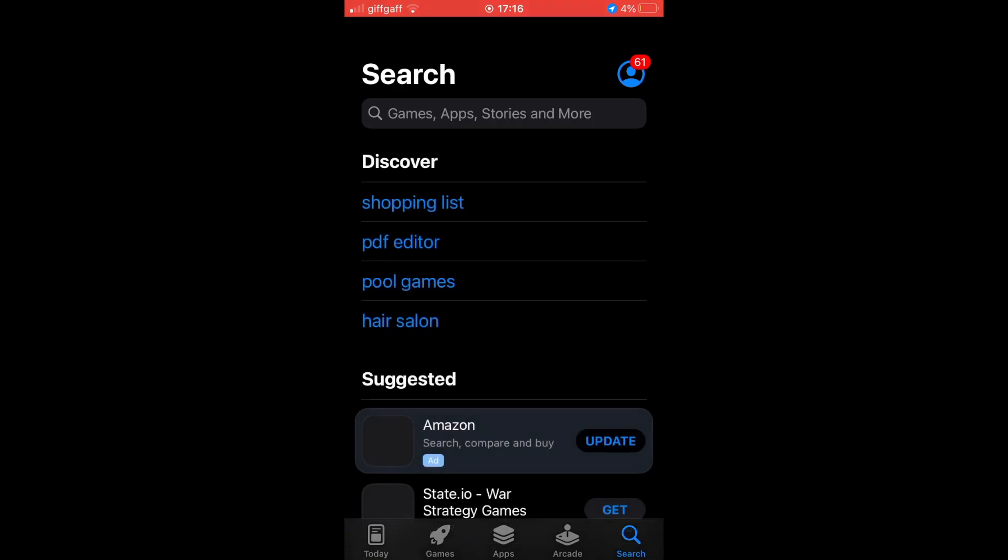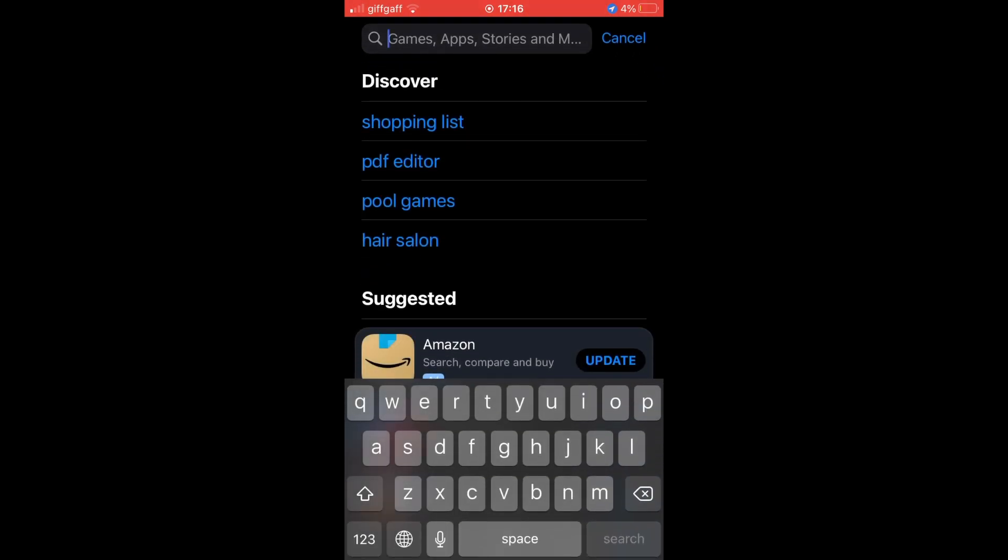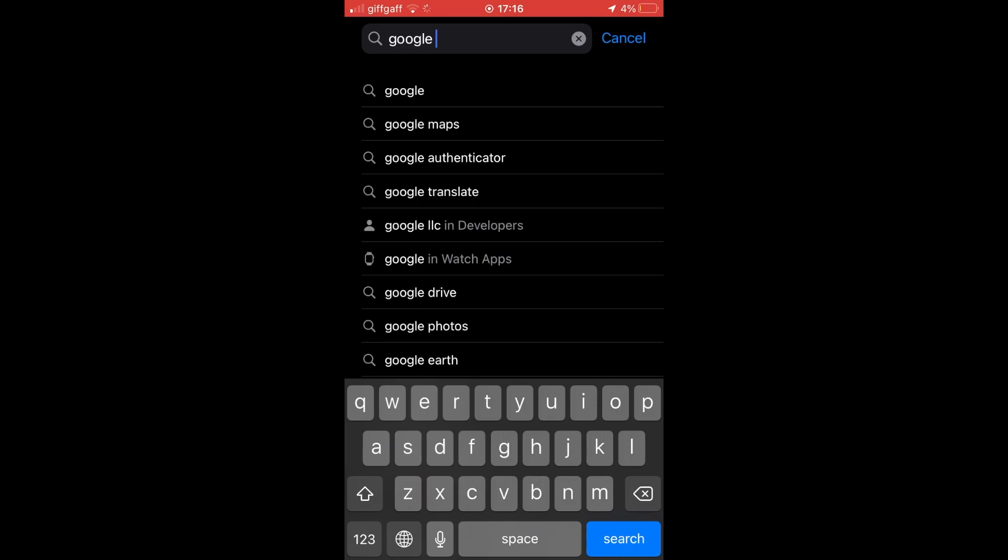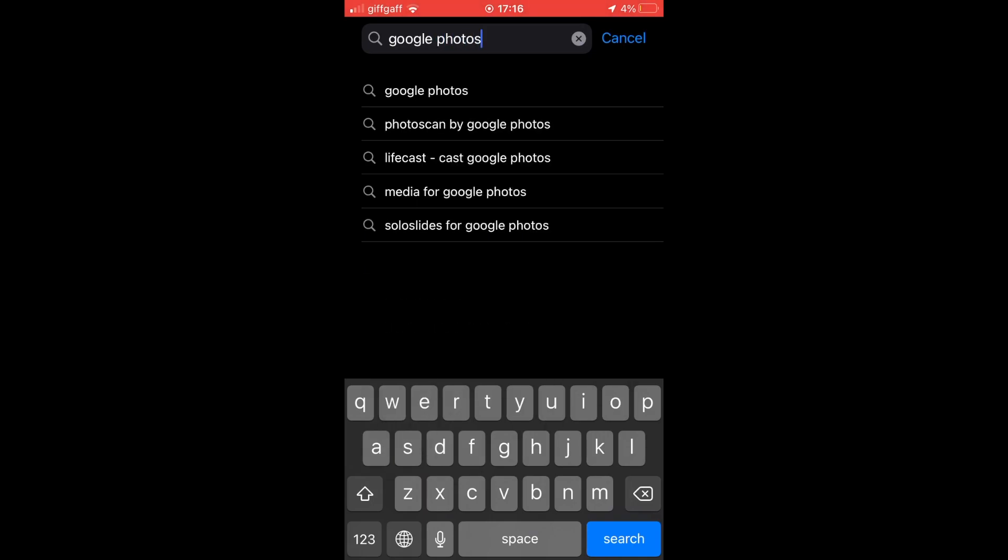Go ahead and type in Google Photos, download the app, but maybe you already have it. Then all you'll need to do is open up the Google Photos app.